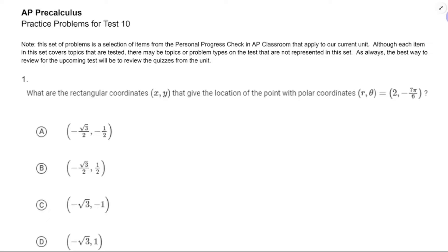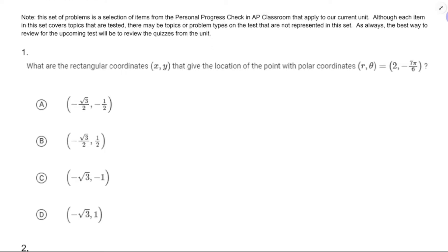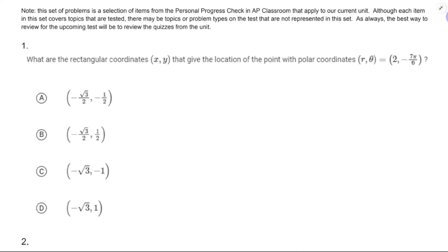In this video, we're going to be doing some practice problems to prepare for our test over polar coordinates and polar curves. What are the rectangular coordinates x and y that give the location of the point with polar coordinates r and theta equals 2 and negative 7π over 6?